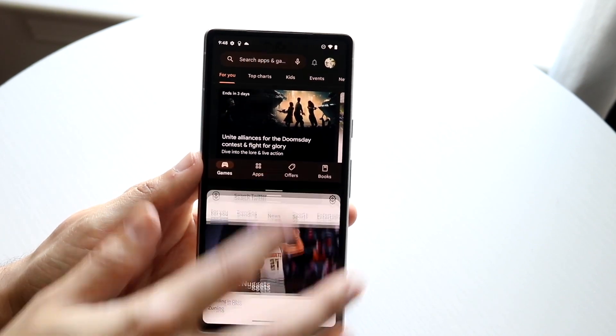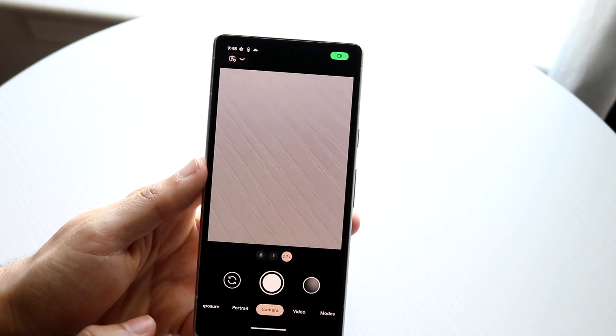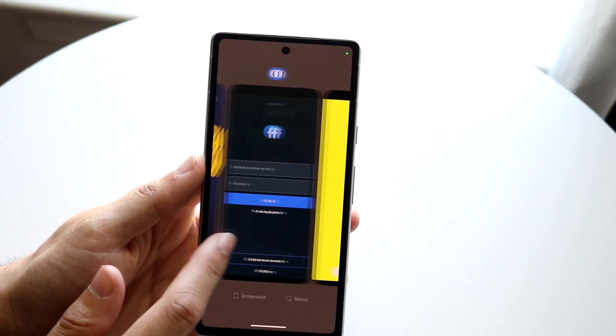If you want to get out of split screen, you can just swipe out of one application and you should still be able to see the other application in your multitasking panel.